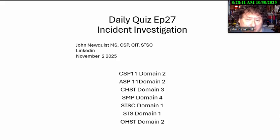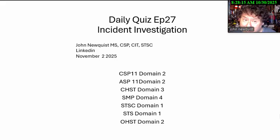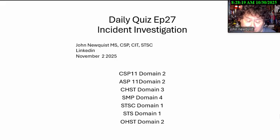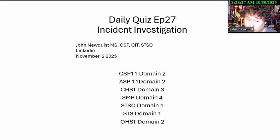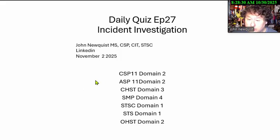Good morning. It's the daily quiz, episode 27 — incident investigation. We're getting a lot of questions on this from the last CSP set of questions in October, so I decided to put together some questions focused on the concepts. Remember, we don't use the actual questions — we rewrite them and focus on the concepts. So, November 2nd.